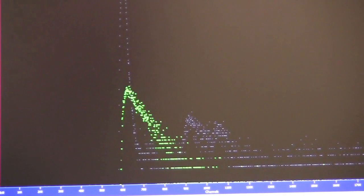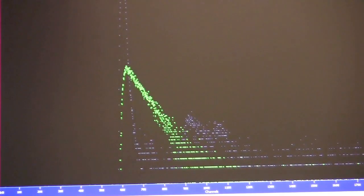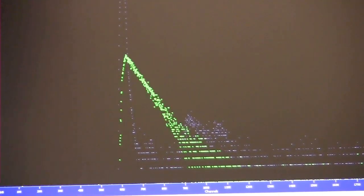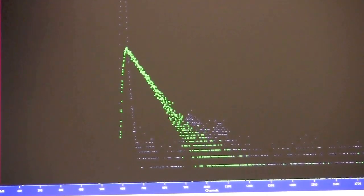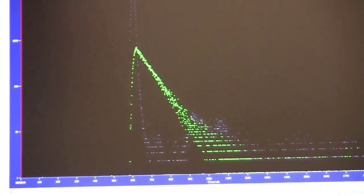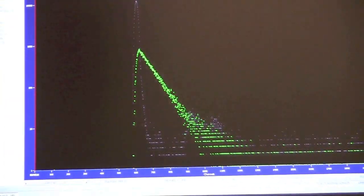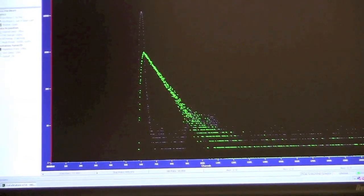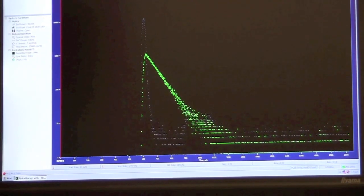Now we'll click on decay and record the actual lifetime of Alexa 488. Once again, when the highest count of the bins reaches 10,000, the experiment will stop and we can fit our data.